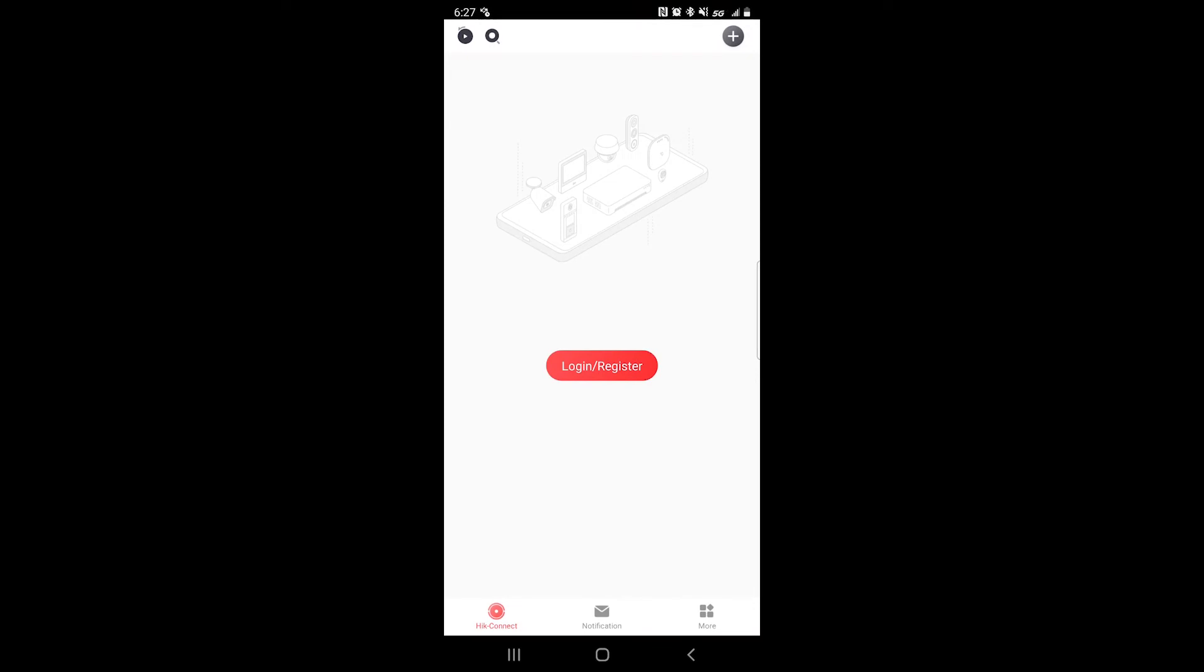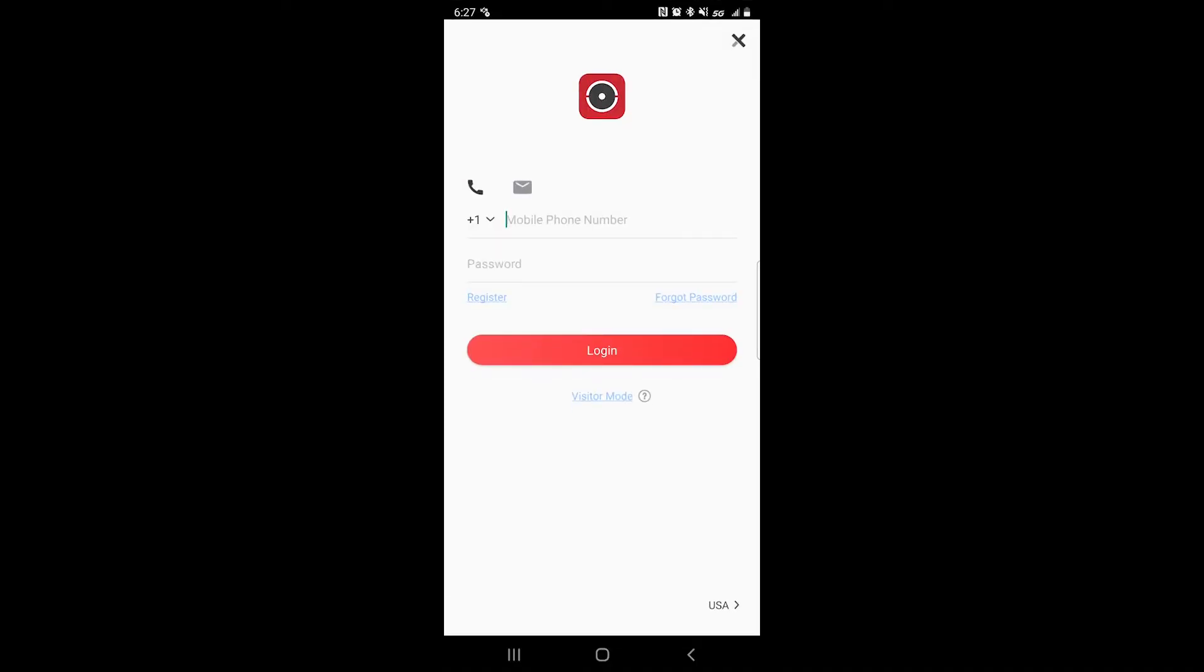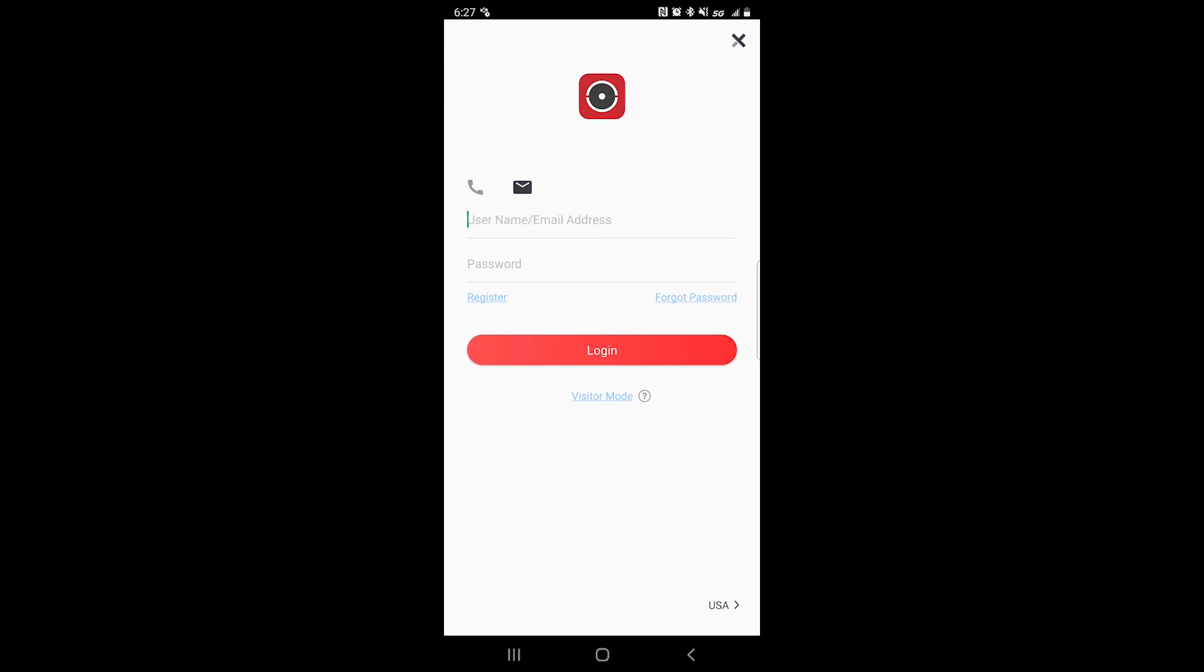Then you want to tap on login and register. If you have a phone number you can go ahead and input that there and your password. If you have a username and password you want to click on the letter icon.